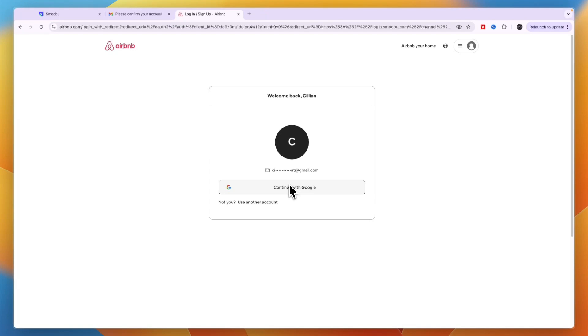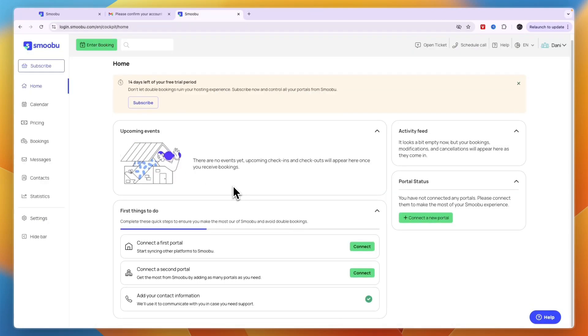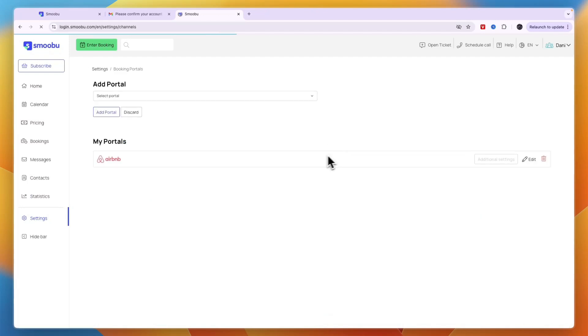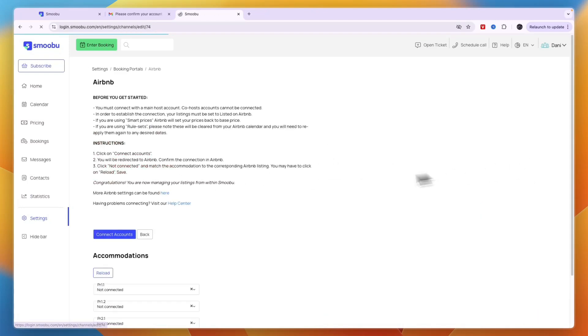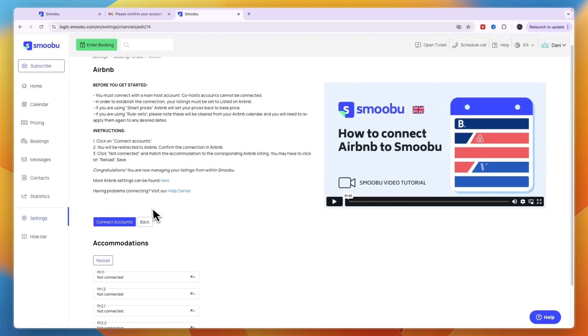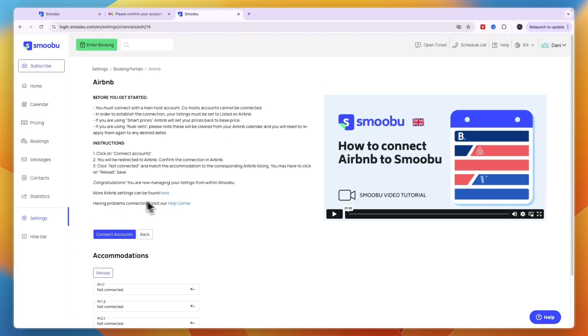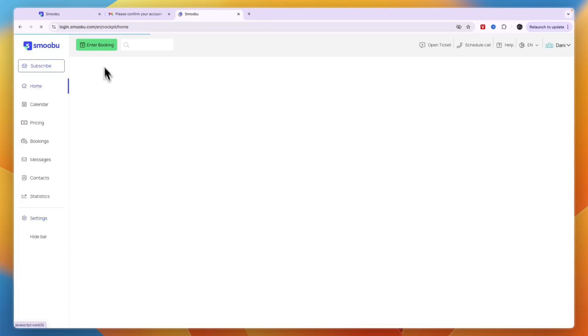After connecting, go to your settings, then to your booking portals, and you'll see Airbnb there. You can edit it from here and connect the accounts. Now you've successfully connected this booking.